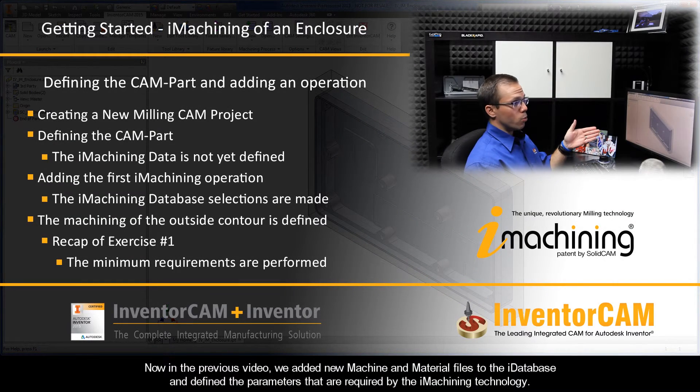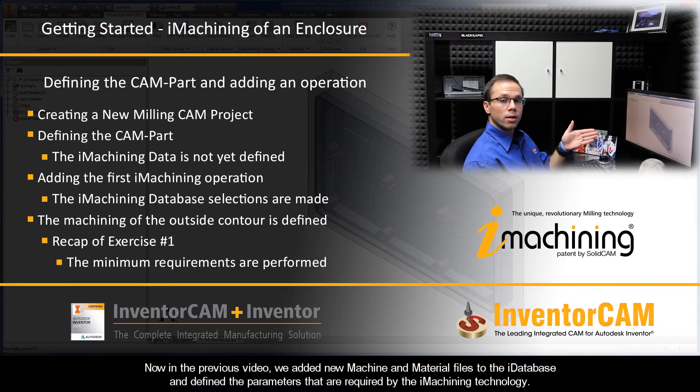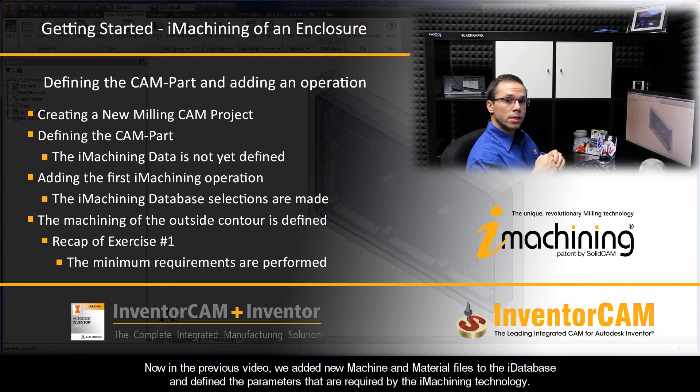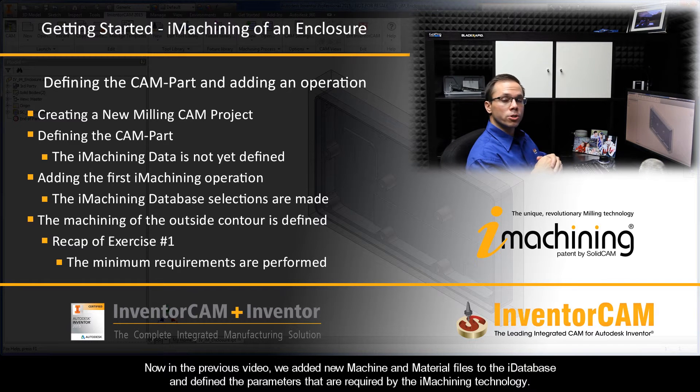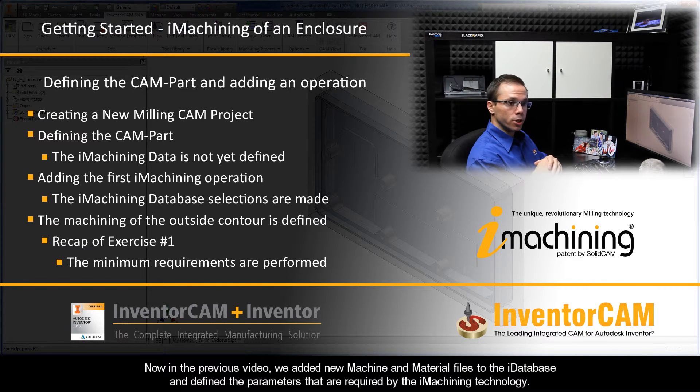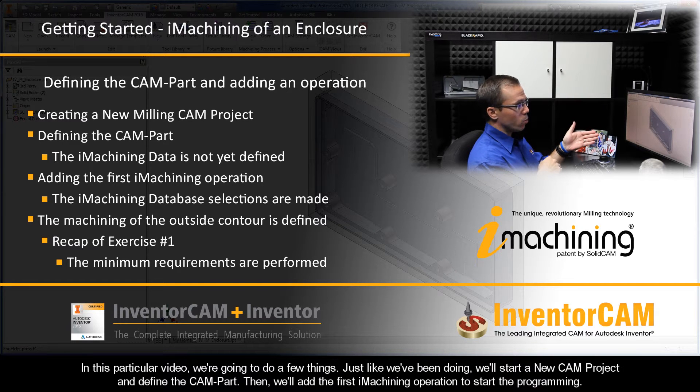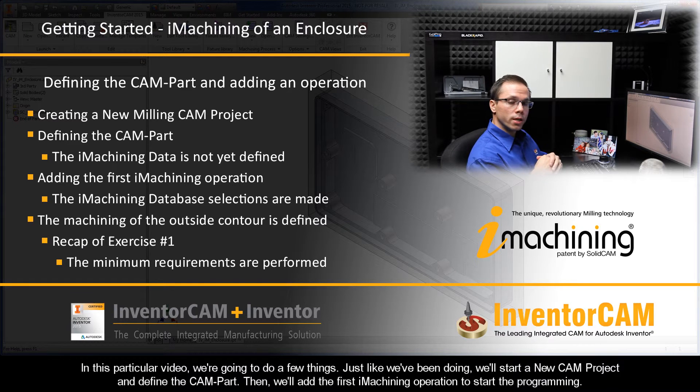In the previous video we added new machine and material files to the iDatabase and defined the parameters that are required by the iMachining technology. In this particular video we're going to do a few things.